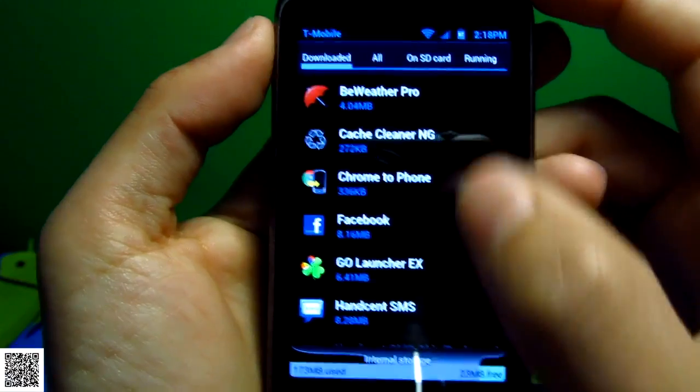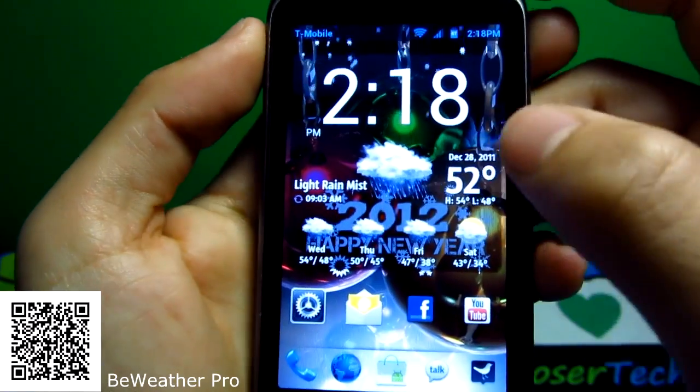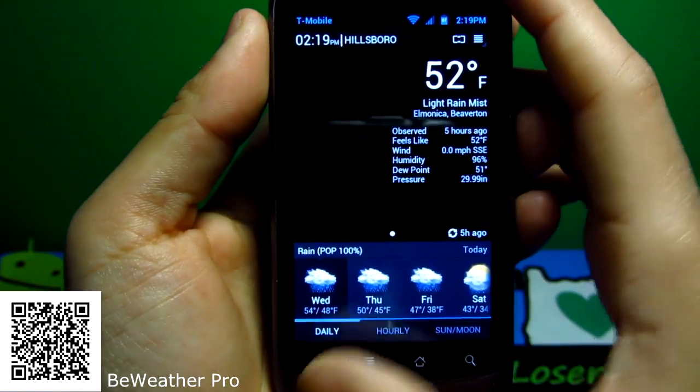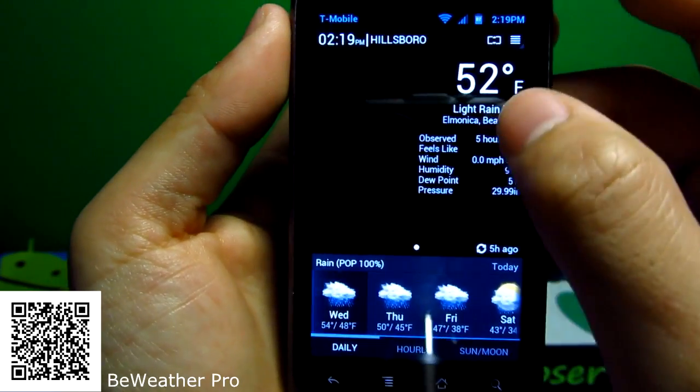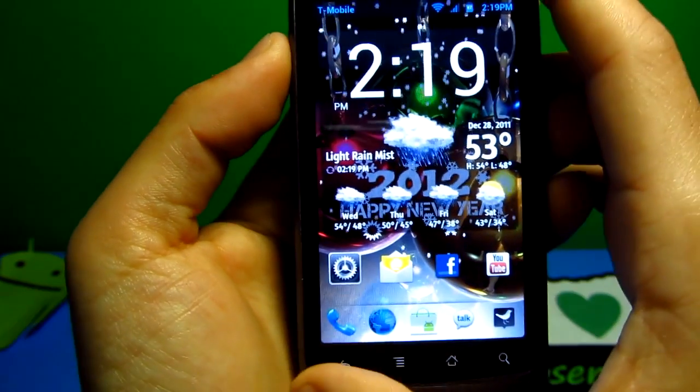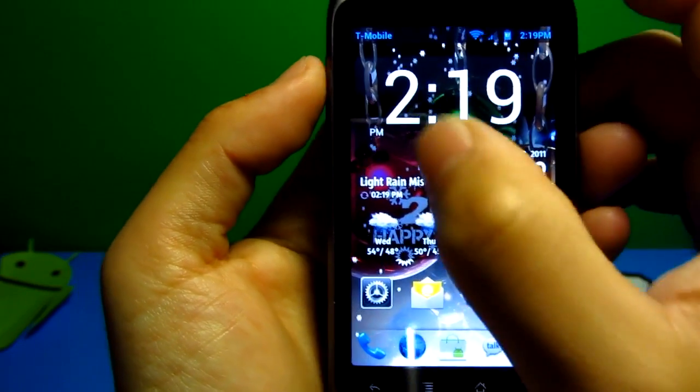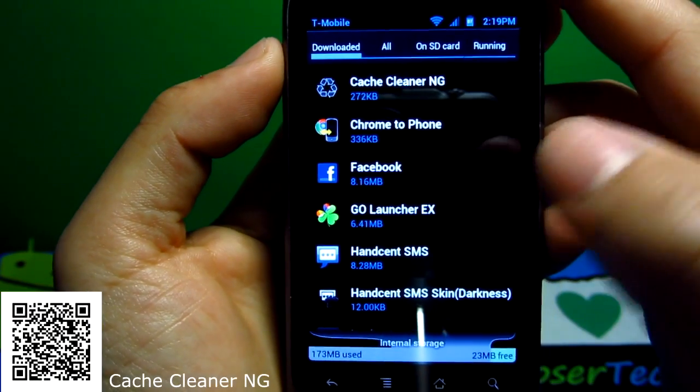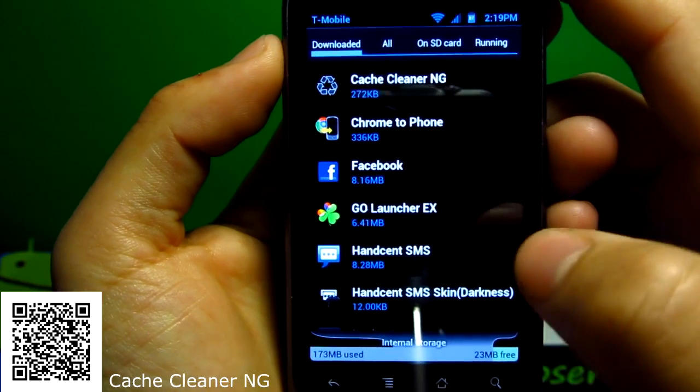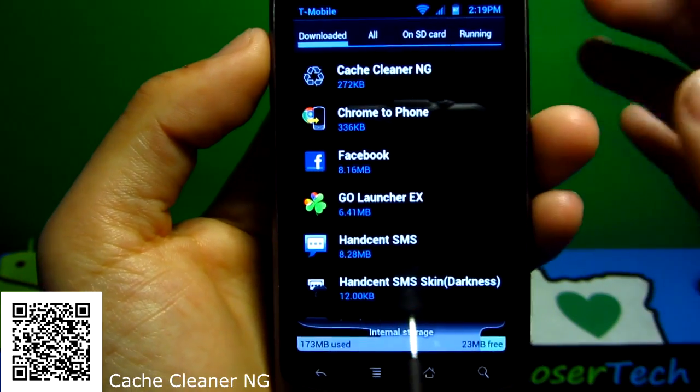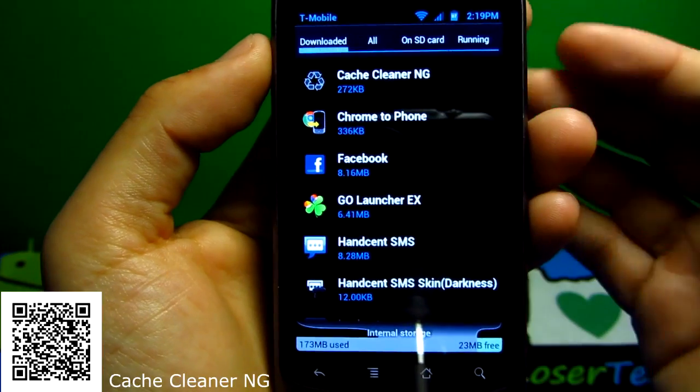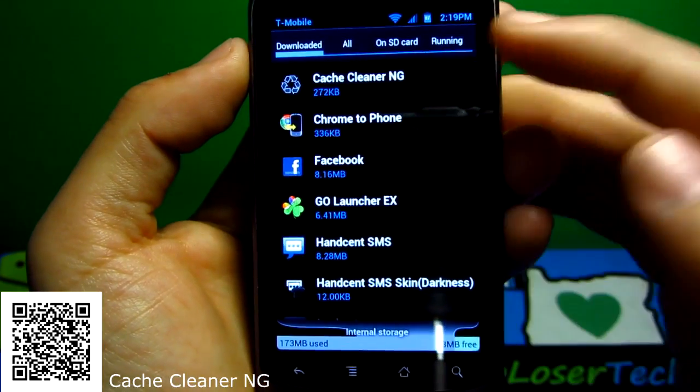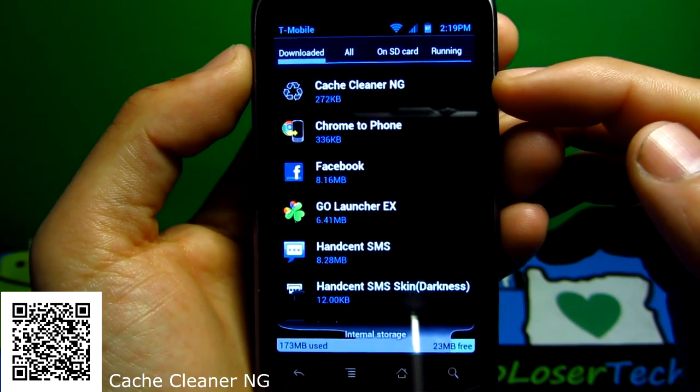BeWeather Pro is my widget right here. If I click on it, it'll actually go to my weather stuff. It tells me the percentage and everything. That's BeWeather for you. It's one of the applications that I like. Cache Cleaner NG is a very old application that I've had for even longer than most applications, because I use it for cleaning deeply application cache and data off my SD card as well. There's tons of other ones. I know that this is a rooted one.